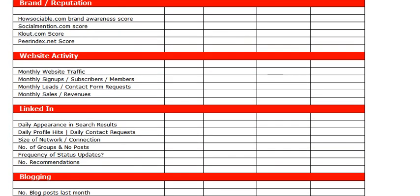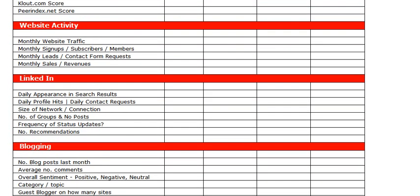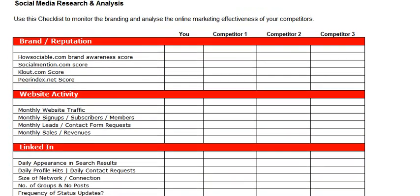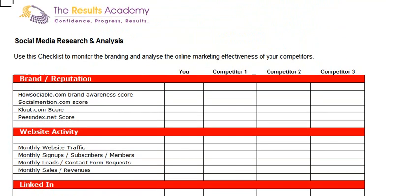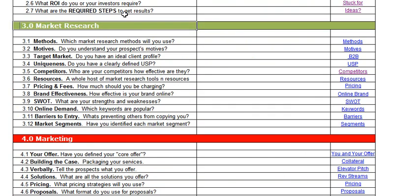In terms of how well they're positioned online — how many fans, friends, and followers they have on their network — and a whole host of other key performance indicators which you can determine. If you need help with your market research or completing your business start-up plan, then why not visit the Results Academy and sign up for your free membership today.